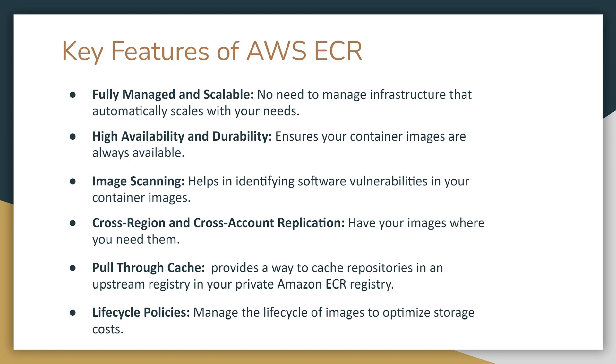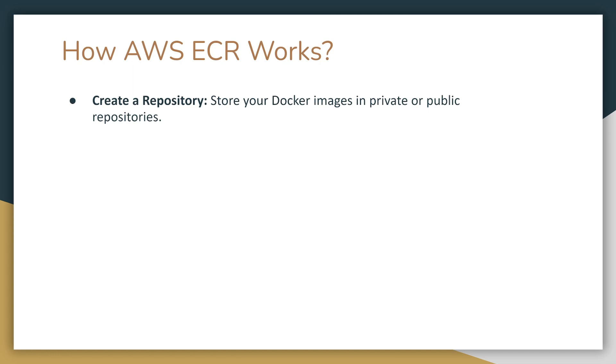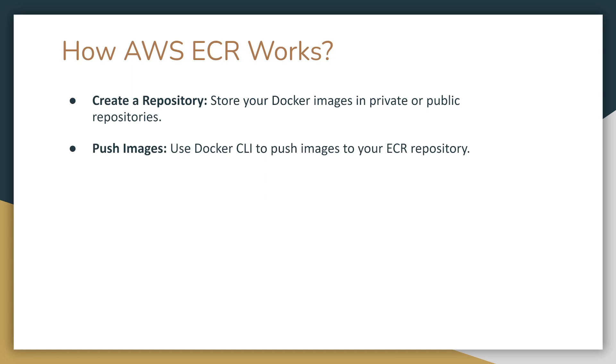Now let's take a look at how AWS ECR works. It's pretty straightforward. You're going to create a repository. In this repository, you're going to store Docker images. You can have a private or public repository. In the demo, we're going to look at a private repository. You can push images to the repository using Docker CLI.